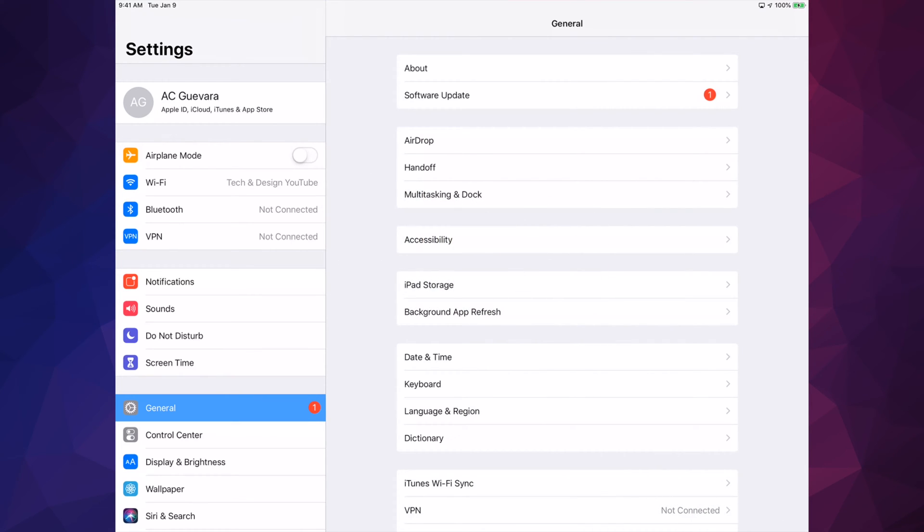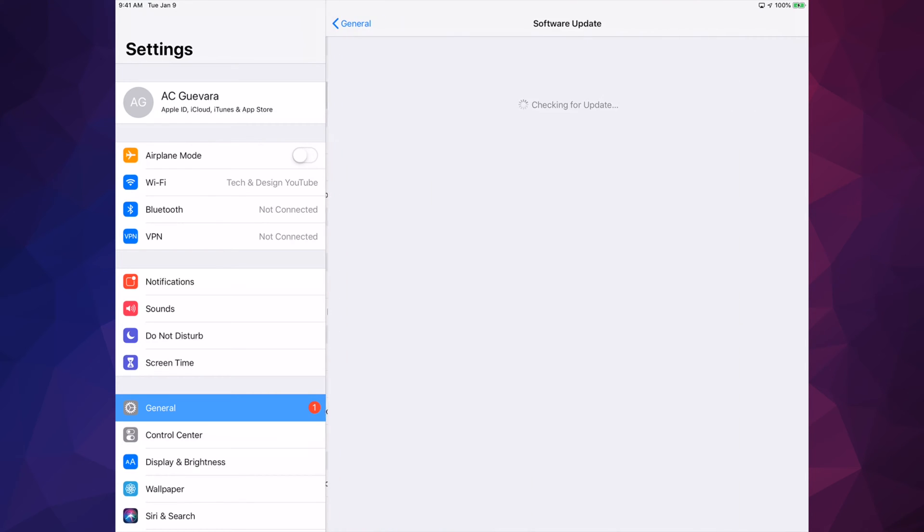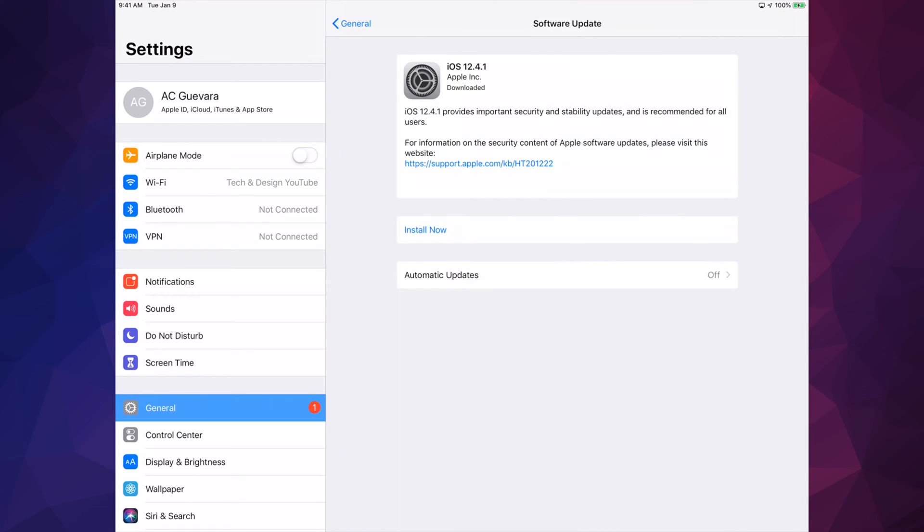Now go into General, and your second option will be Software Update. From there, your iPad may have already downloaded the update and all you have to do is install it. That means it's not going to take more than five minutes for most of you, depending on which iPad and your Wi-Fi speed.